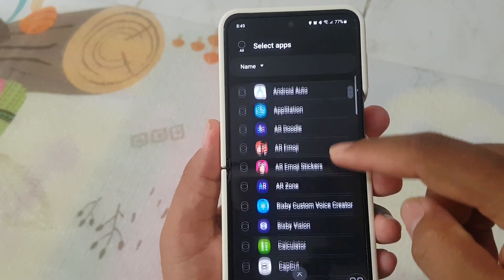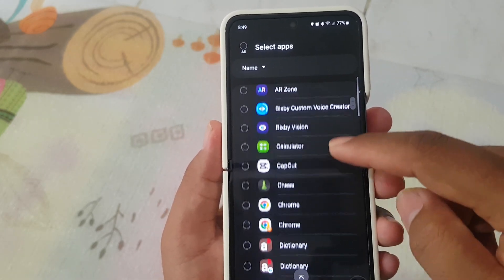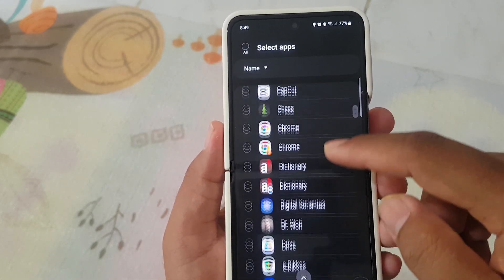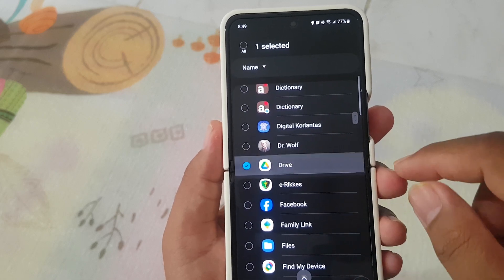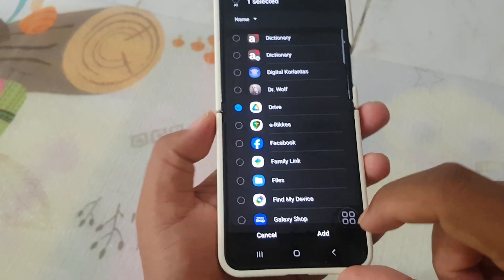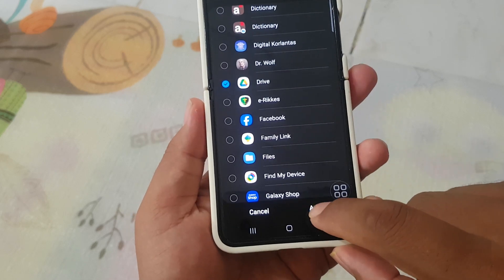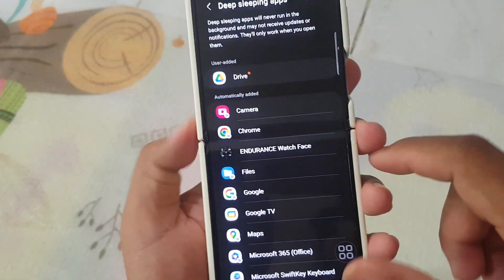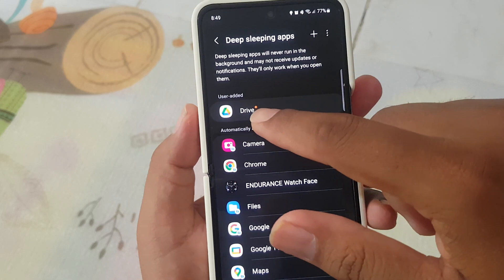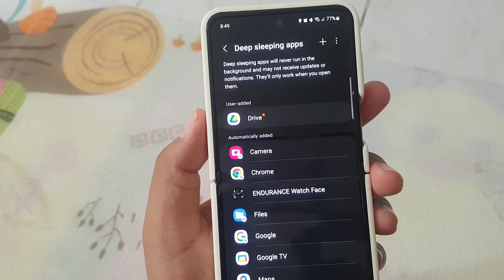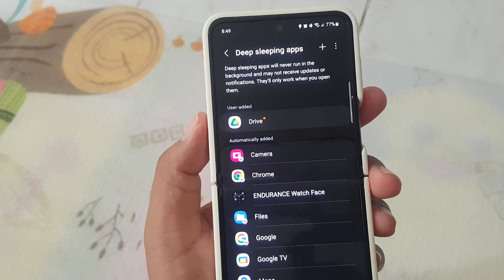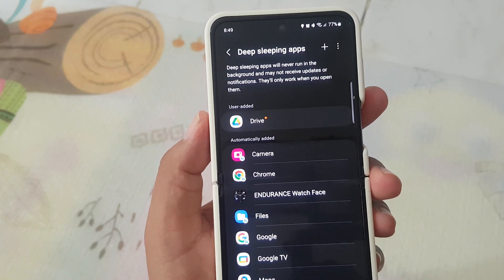For example, select Drive, and then tap Add. Drive is now added to the Deep Sleeping Apps list.